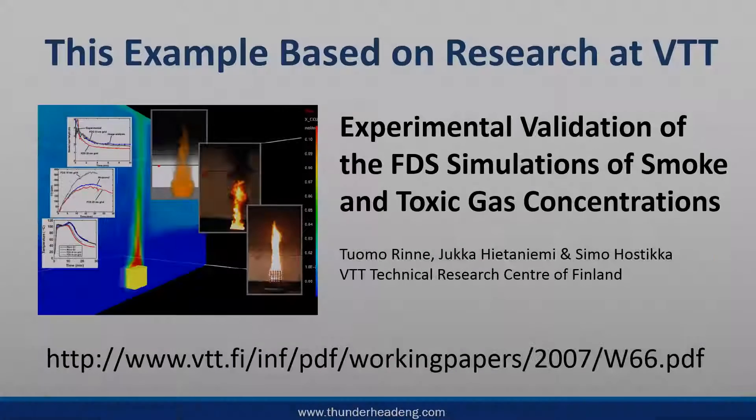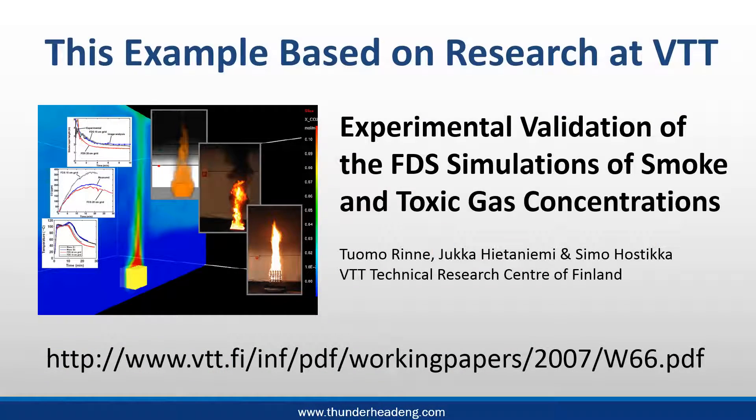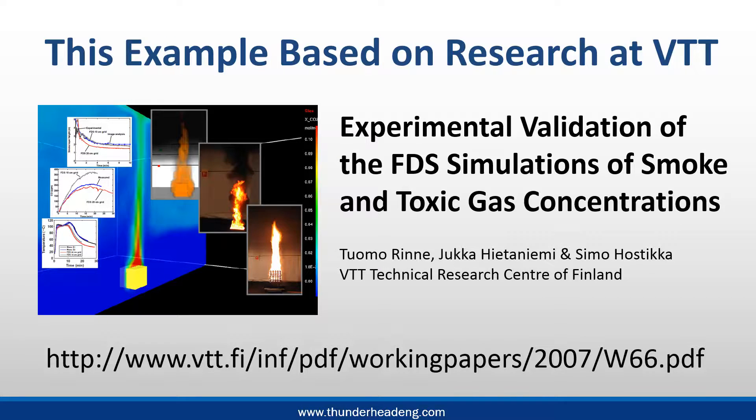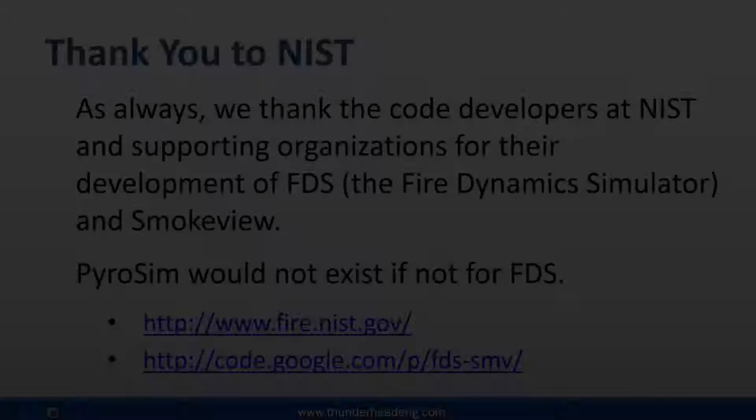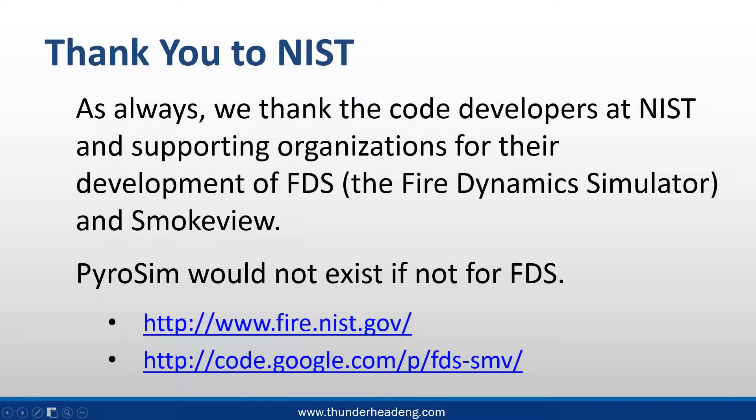We thank VTT for performing and documenting the crib burning experiments. Without FDS, PyroSim would not exist.